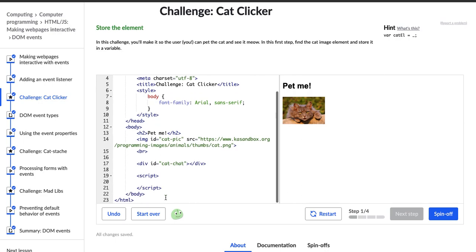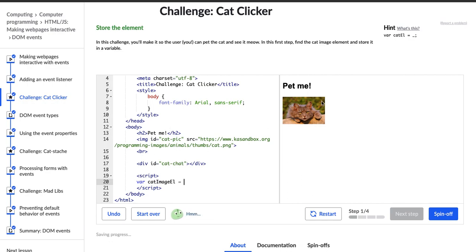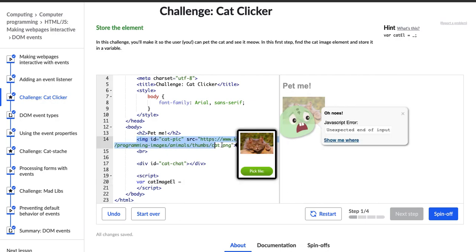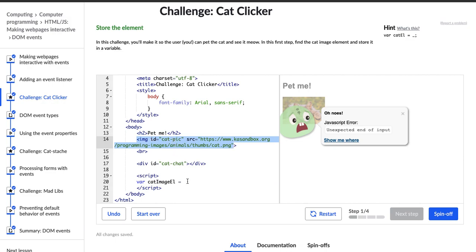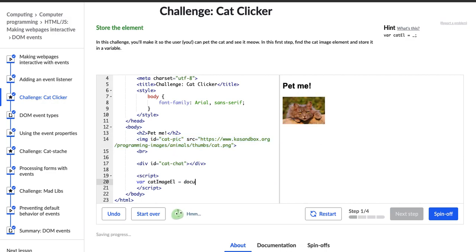Let's go down to our script tag. We need to create a variable, so as always we're going to start with var, and then I'm going to say catImageL because the variable is of this cat image. It says find the cat image element, and right here we have this image element with the ID cat-pic. So I'm going to find it using document.getElementById and I'm going to use cat-pic.